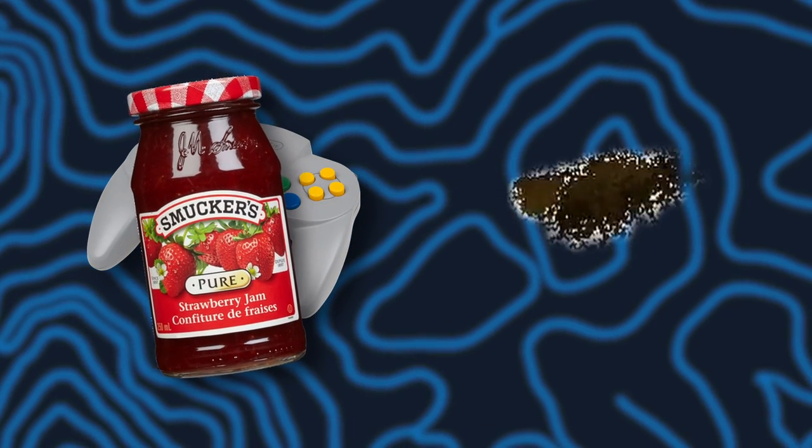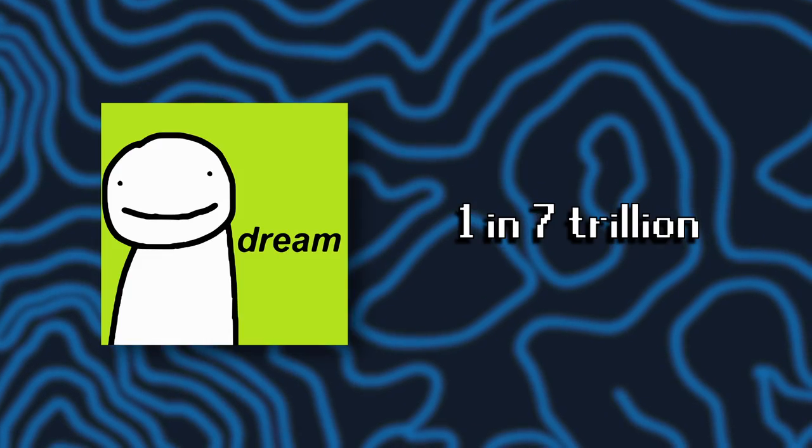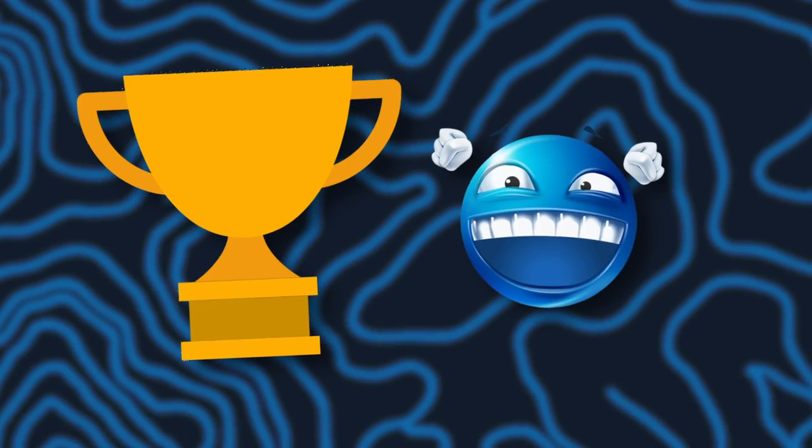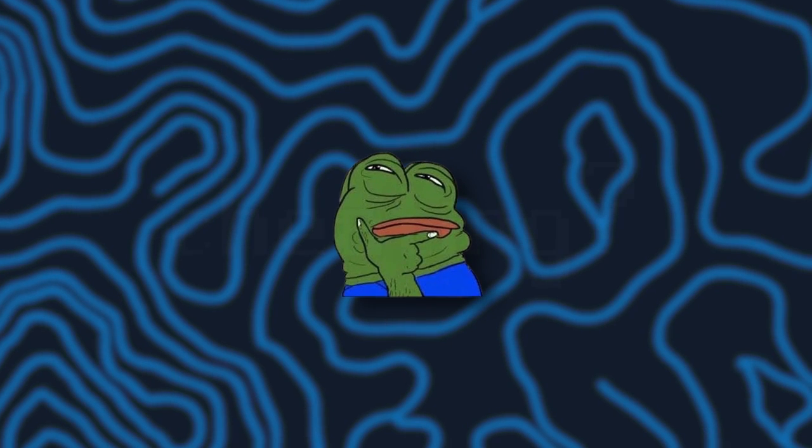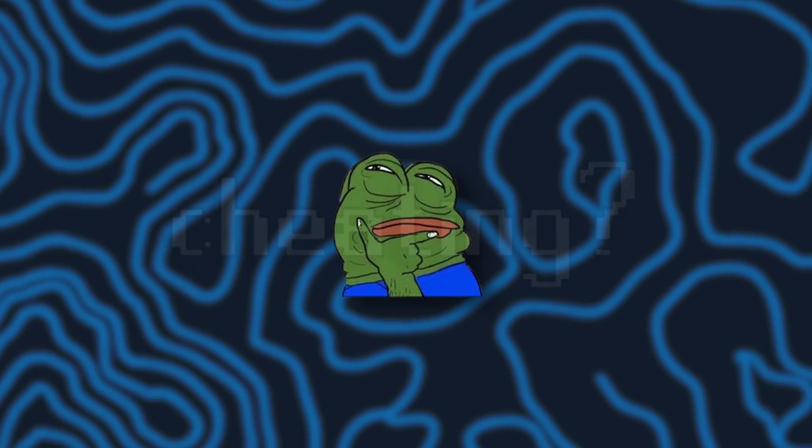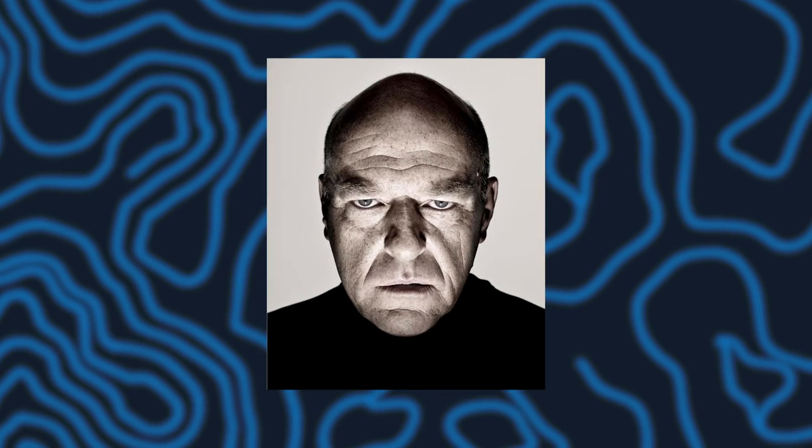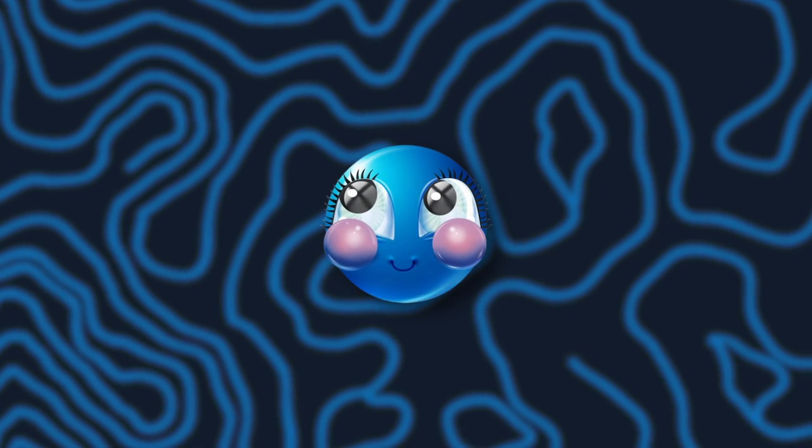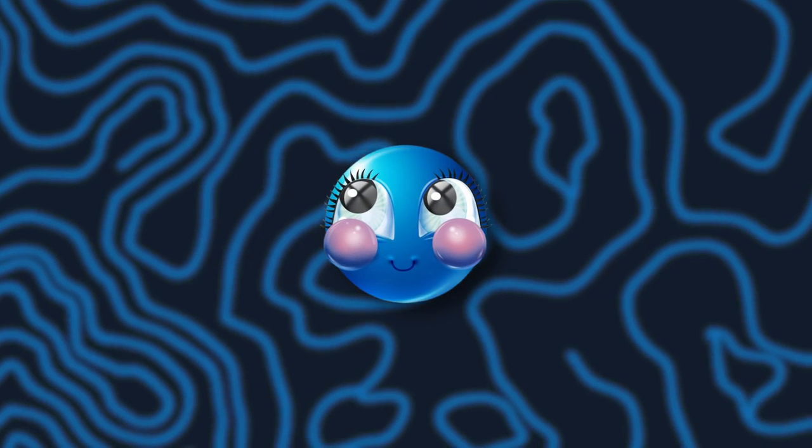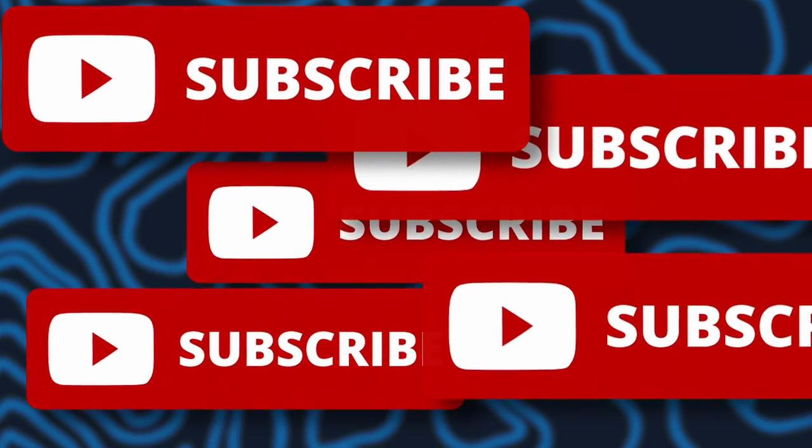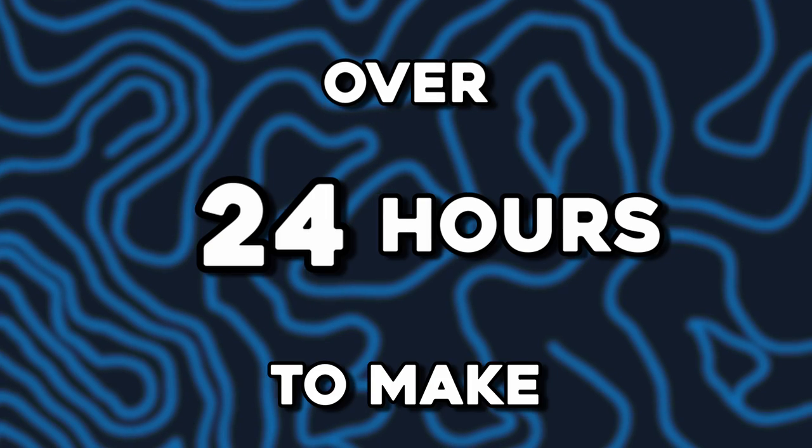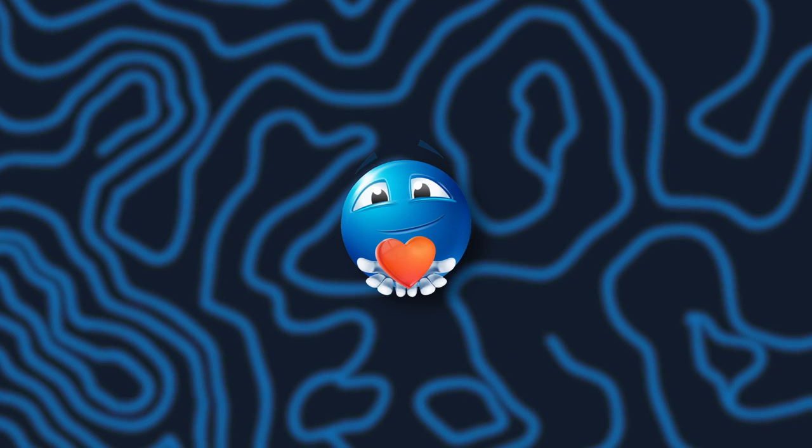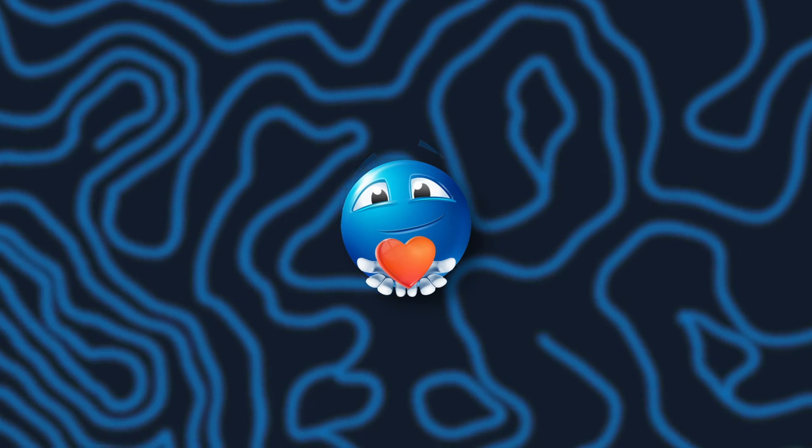Game jams are not easy, yet despite all odds I managed to win my first game jam. But just how exactly did I accomplish that? Going into this jam I had high hopes, but by the end of it I was at my limit. So if you end up liking the video, consider subscribing. This video took over 24 hours to make and I would really appreciate the support.